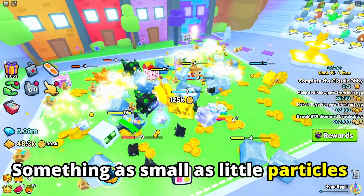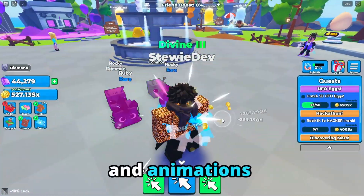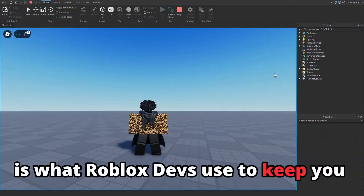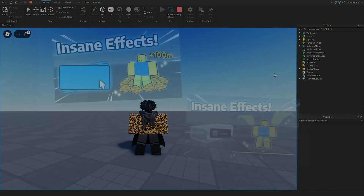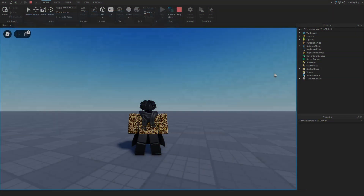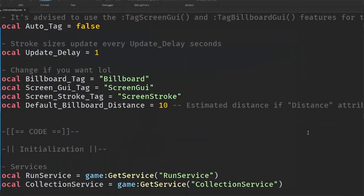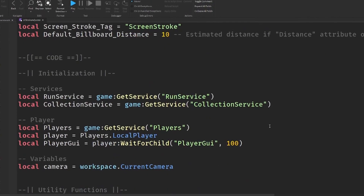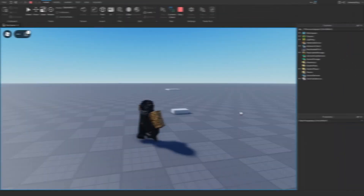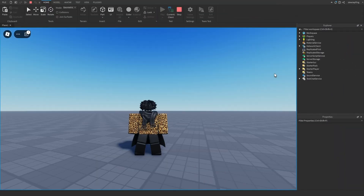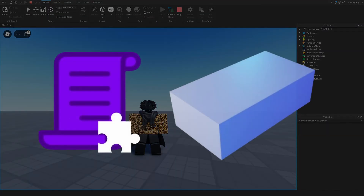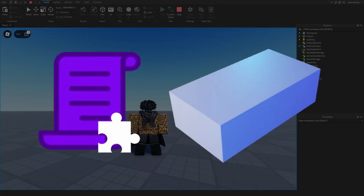Something as small as little particles and animations is what Roblox developers use to keep you addicted to their game. In this series, I give myself coding challenges that relate to smooth effects to enhance your games, and show the code and objects needed to make them.